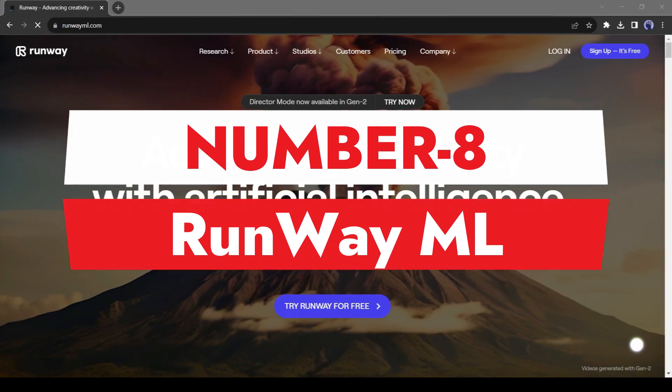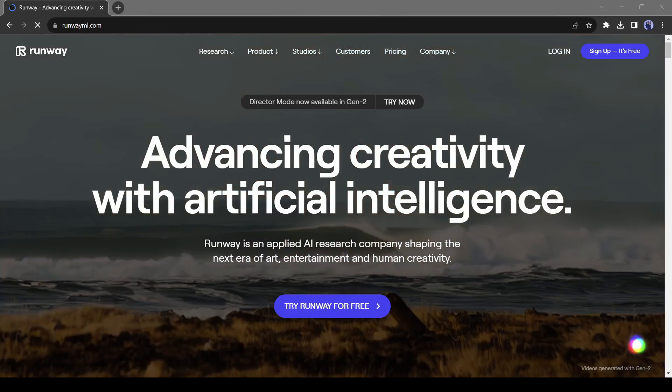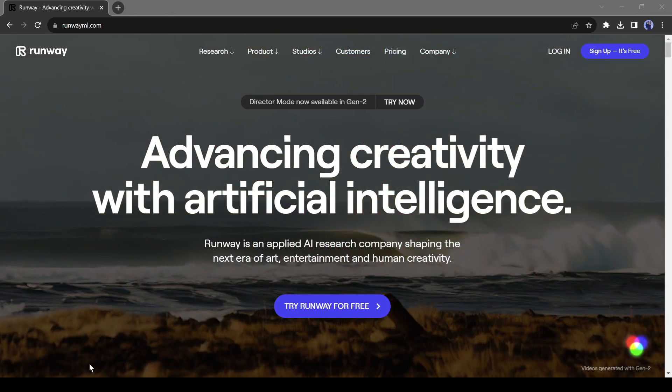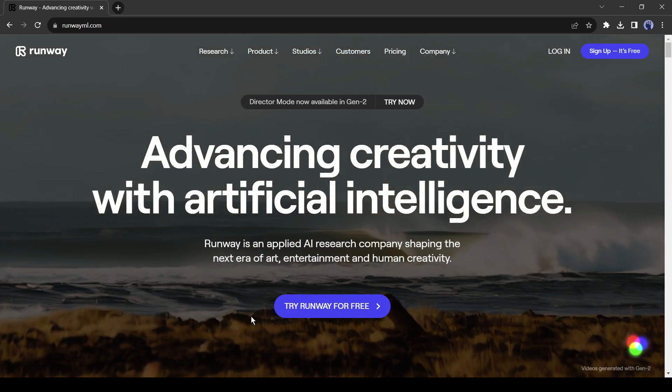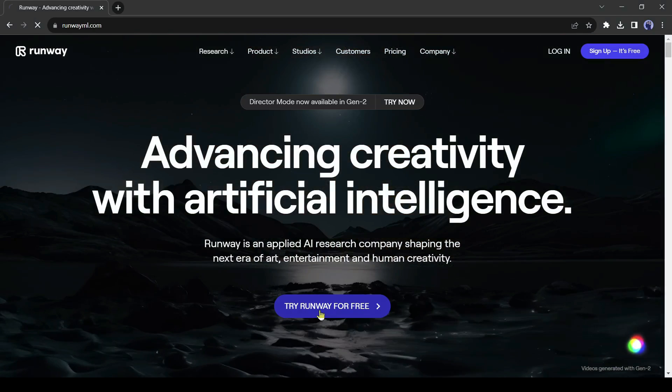Number 8. RunwayML. RunwayML is another amazing image to animation generator tool. With this tool, you can generate an animation video from any text prompt and turn your image into an animation video. To get started, click on Try Runway for free.